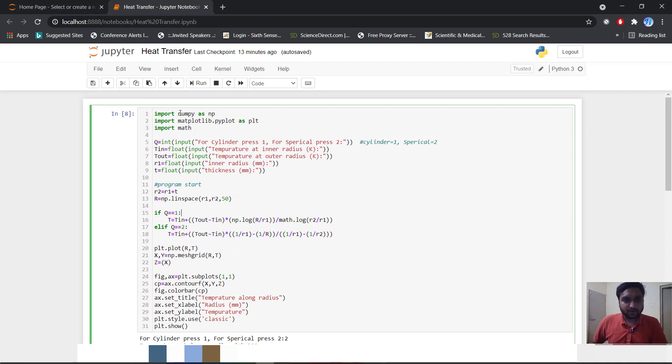We will first import numpy as np, import matplotlib as plt, import math.